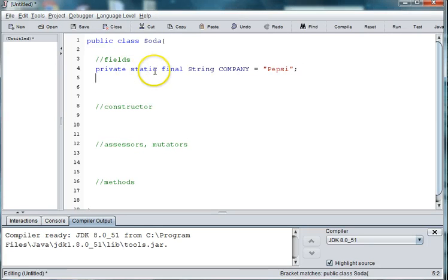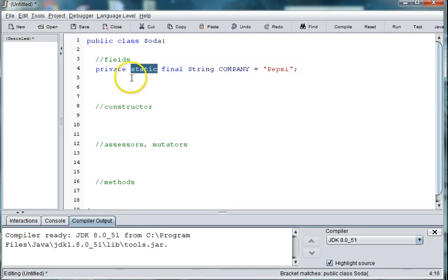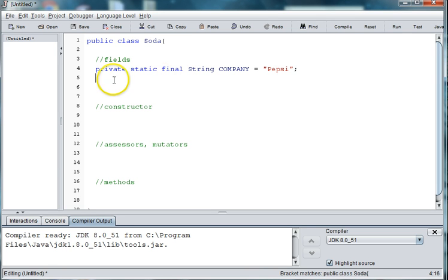And the final means that it's not going to change throughout the program. And the static means that when we create multiple cans to fill our soda machine, we're not going to create 50 or so of memory spaces to hold the company name. It'll just refer back to the first instance of that memory address when the first soda object is created.